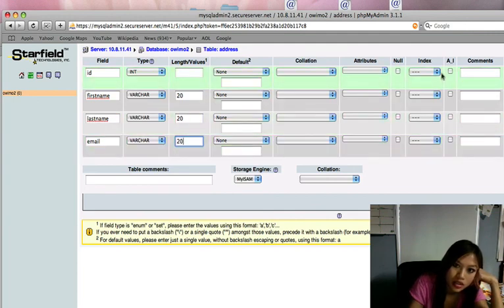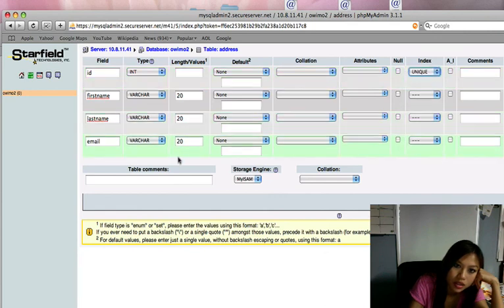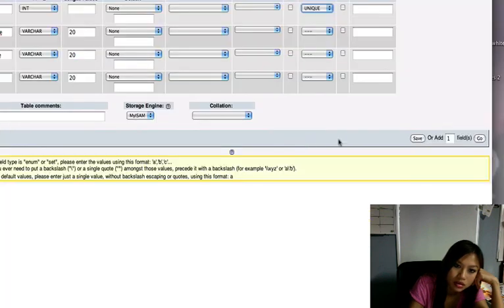And then this is going to be primary. I mean, unique. And then, go. Here.